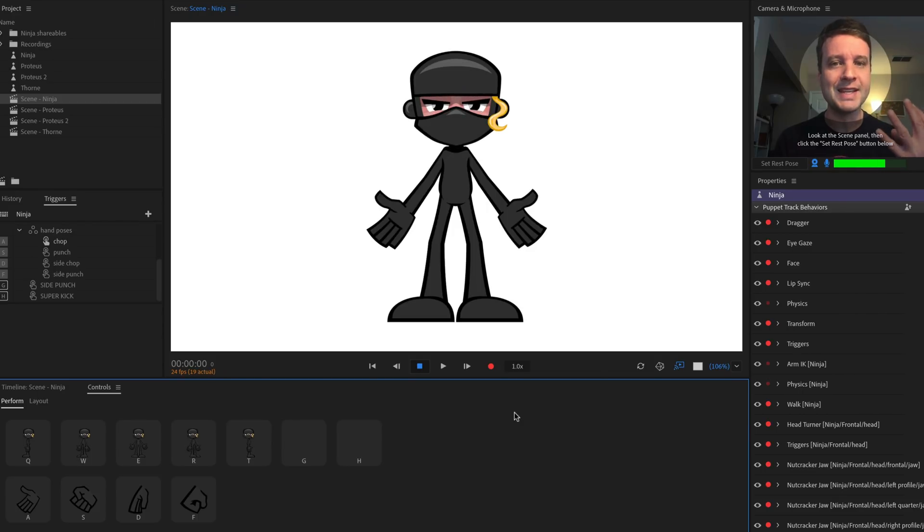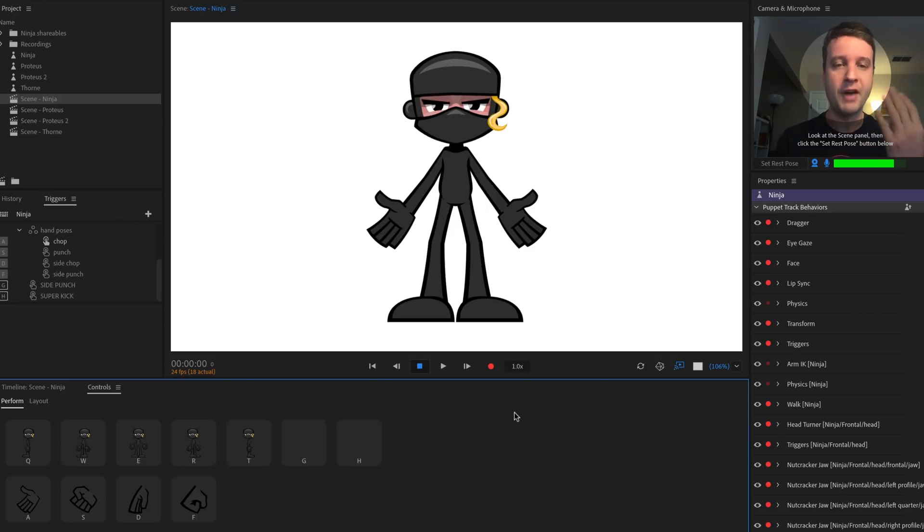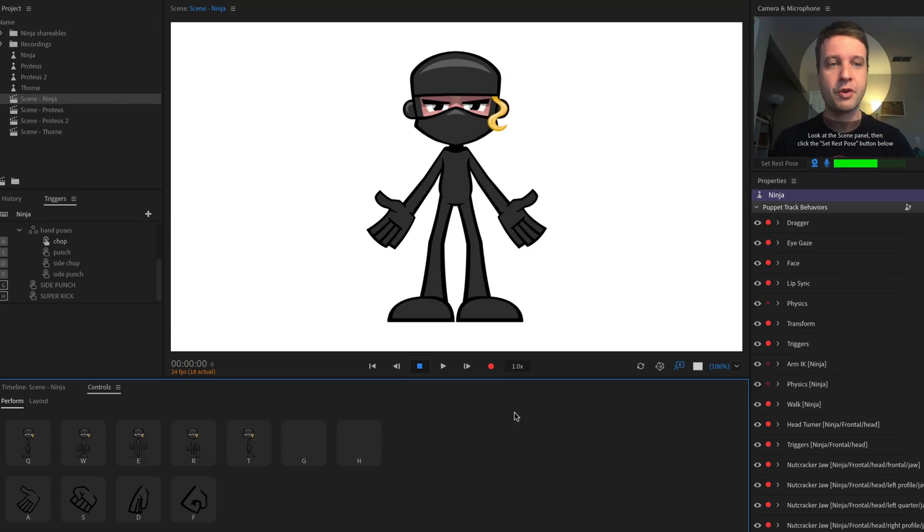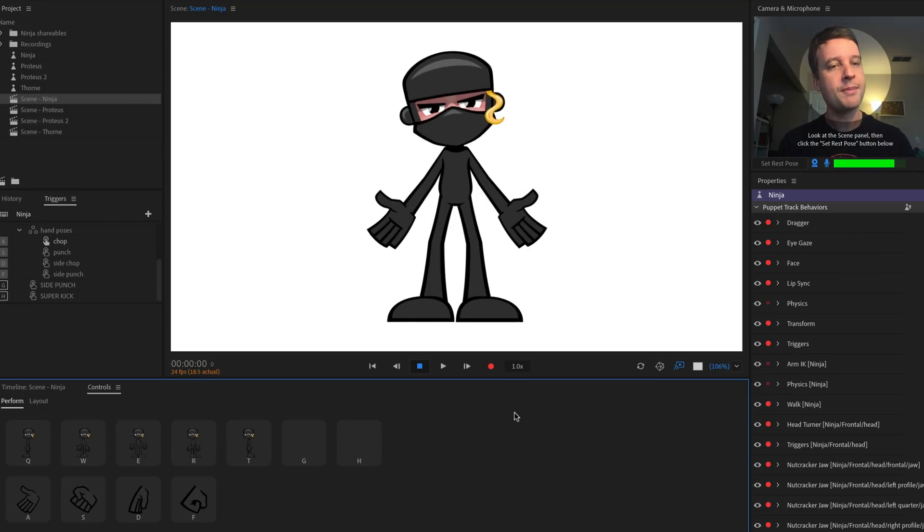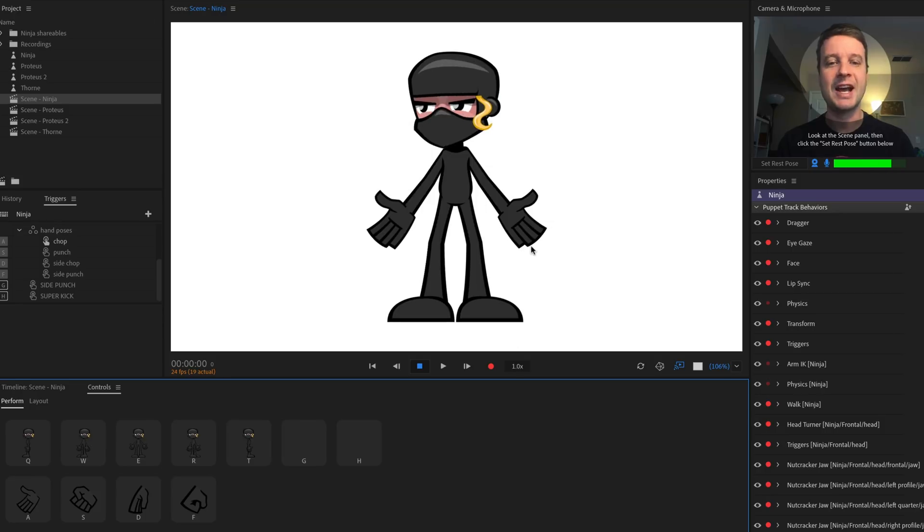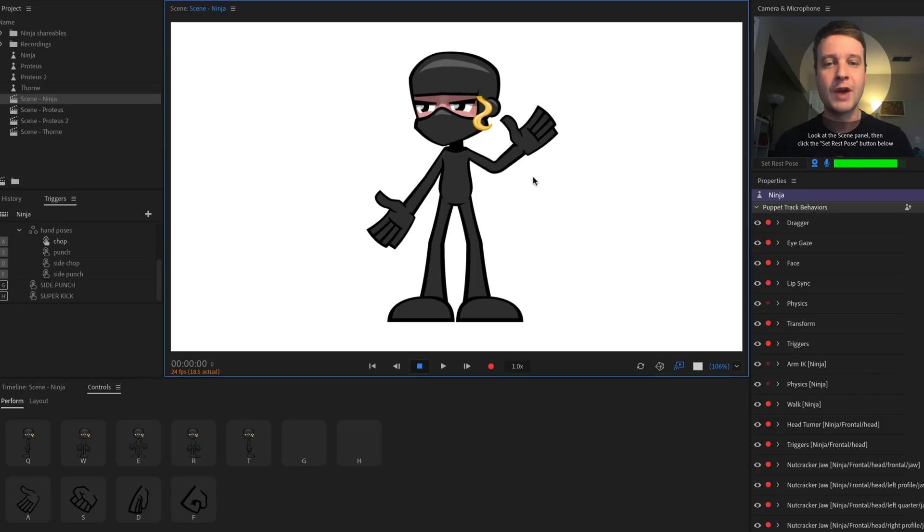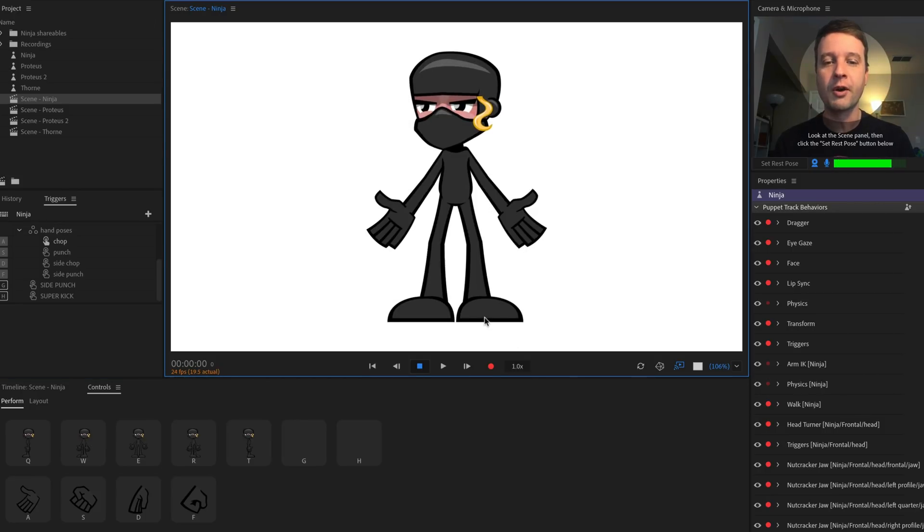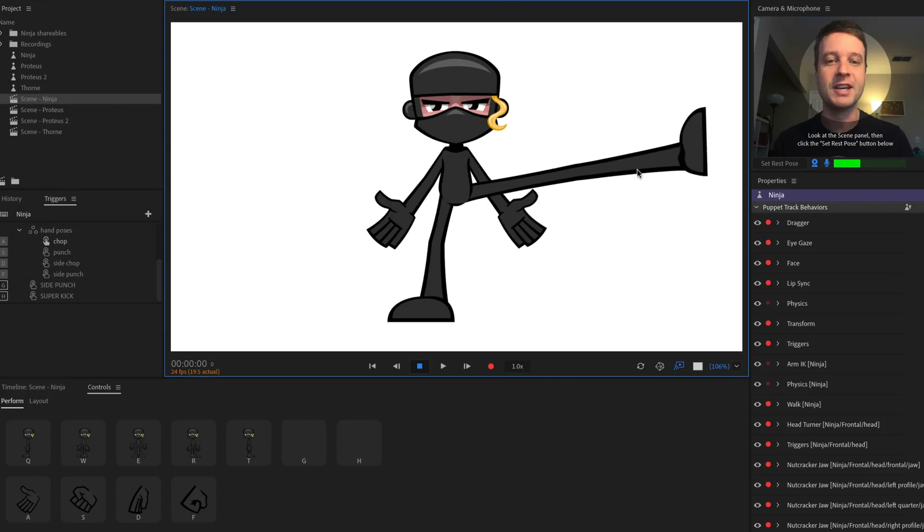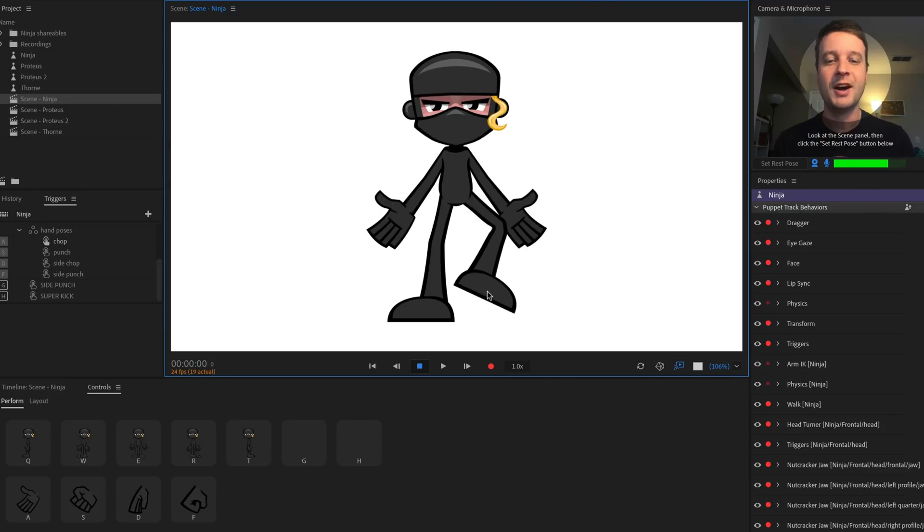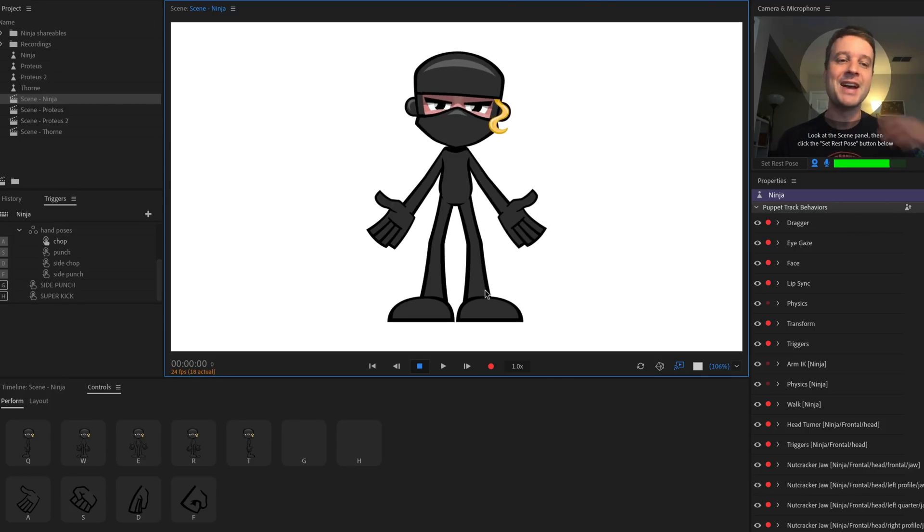And then the mouth is a nutcracker jaw, so it's making the mask move up and down as opposed to the normal lip sync mouse swapping. Another great thing about her is that she has all draggable limbs, so she can do karate chops or her feet can drag off and kick people, which is a lot of fun.